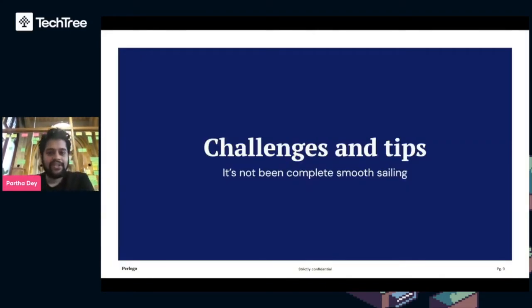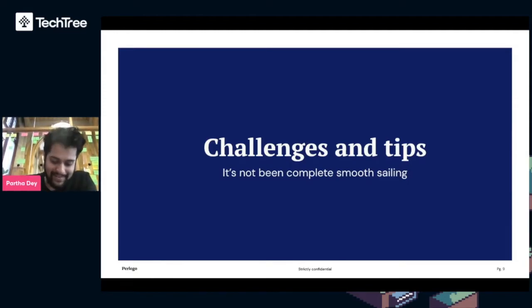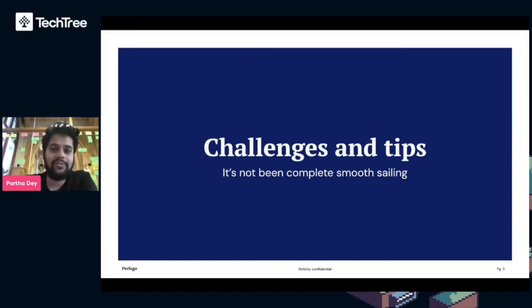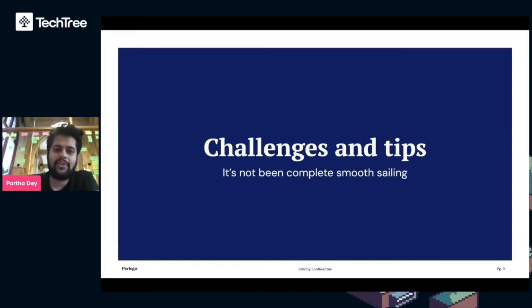So challenges and tips. It's not been complete smooth sailing, and I'd love to go through some of the challenges we faced, especially over the last couple years as we scaled Perlego.